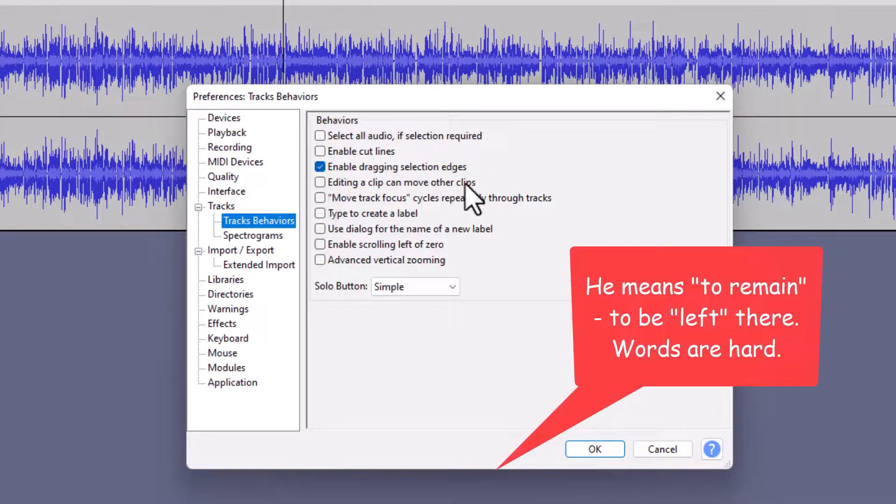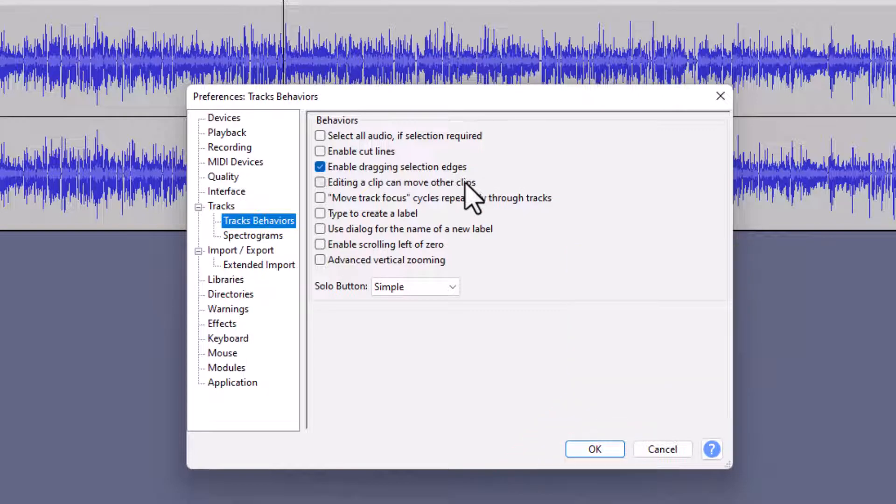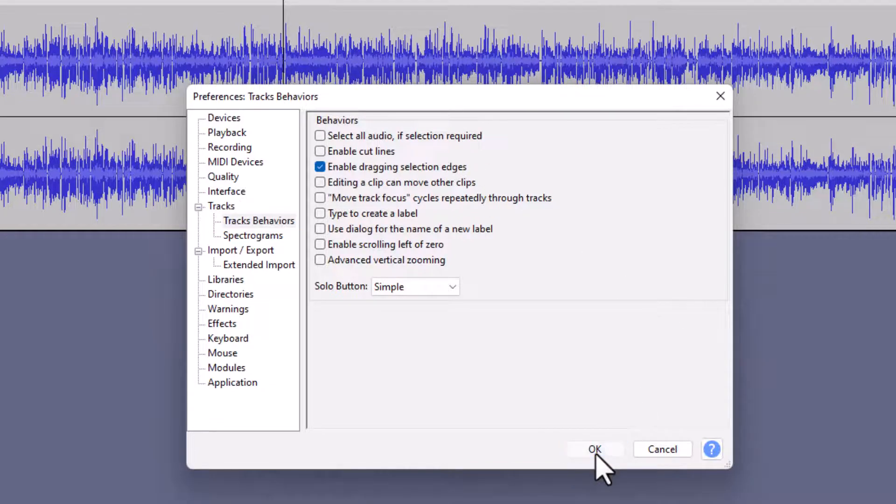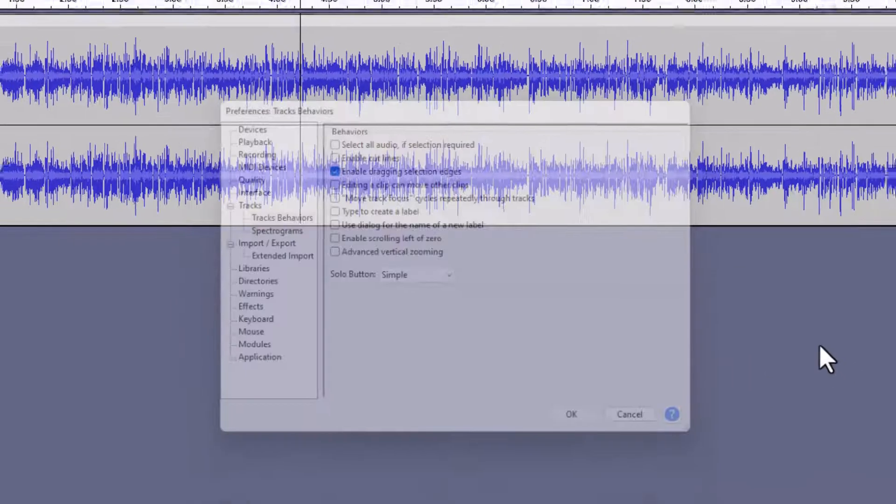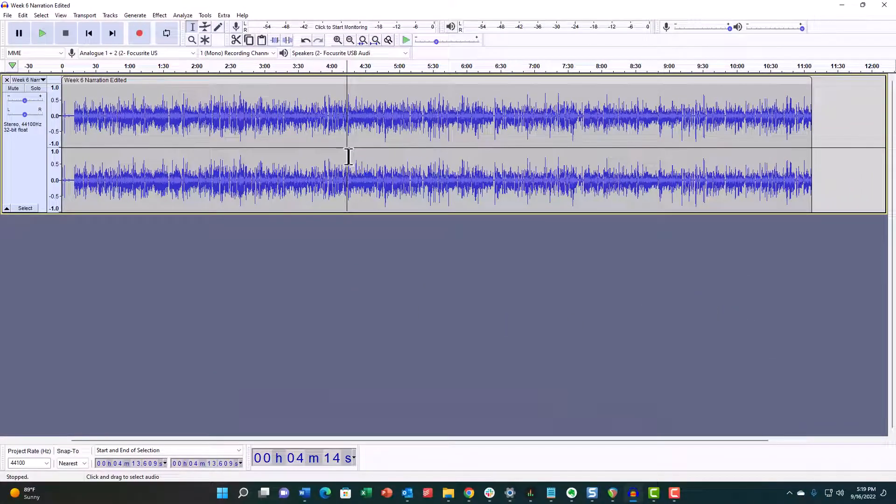That says 'Editing a clip can move other clips,' and I want that off because I want the gap to be left. I want it to stay where it is. Anything that remains downstream after I cut it, I want that to stay.